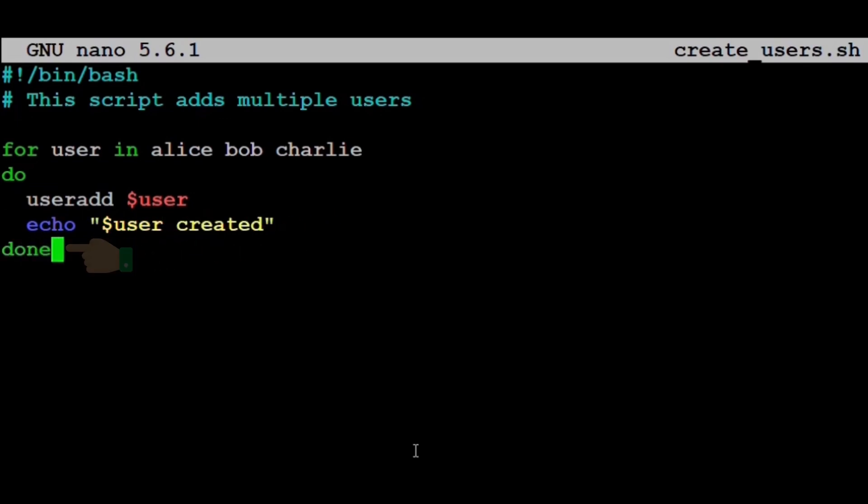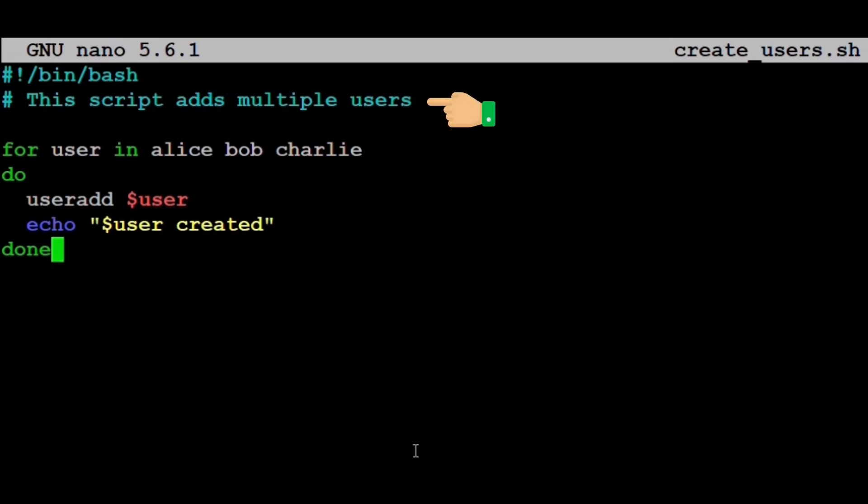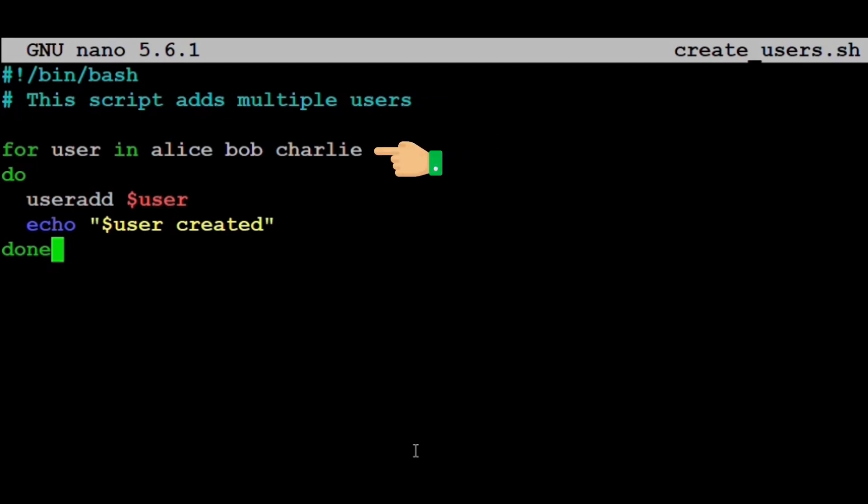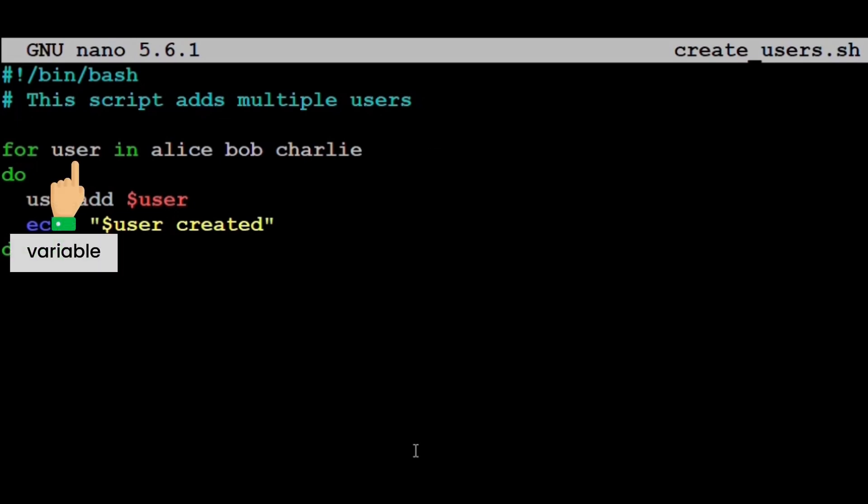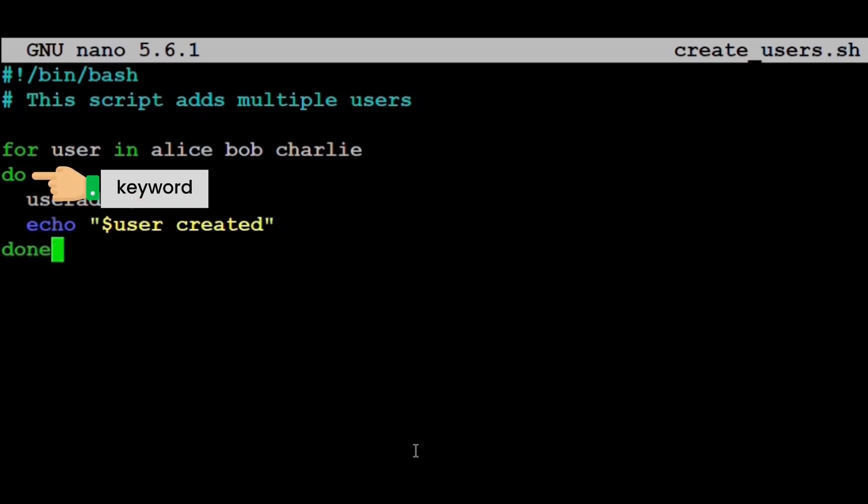Let's explain this line by line. #!/bin/bash again tells the system to use the bash shell. # This script adds multiple users is a comment explaining what the script does. Now comes the key part. for user in Alice Bob Charlie—this is a for loop. It tells the script to repeat the commands that follow for each user in the list: Alice, Bob and Charlie. user is a variable that takes on each of these names one at a time. The do keyword tells the shell to start the block of commands that should be run for each user.